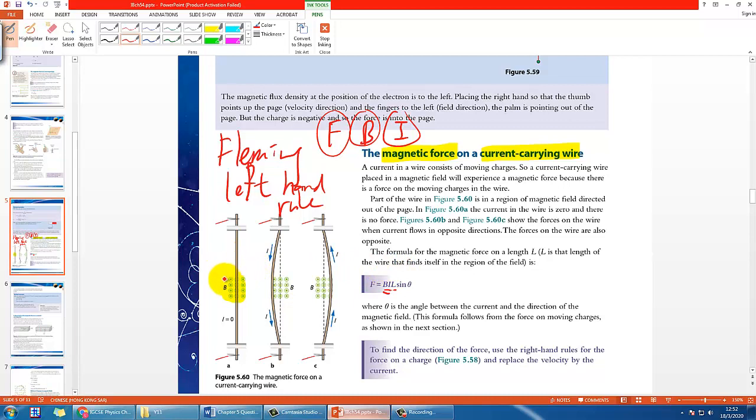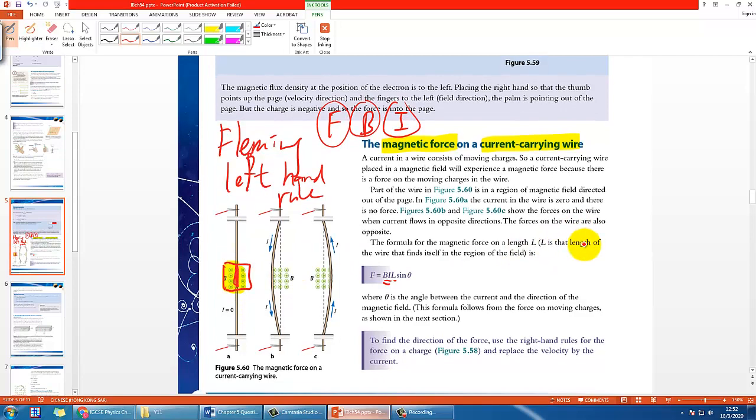Be careful—if the B-field is only that tiny, then the length you should take is probably only the part where you have B-field. It really depends on the situation.